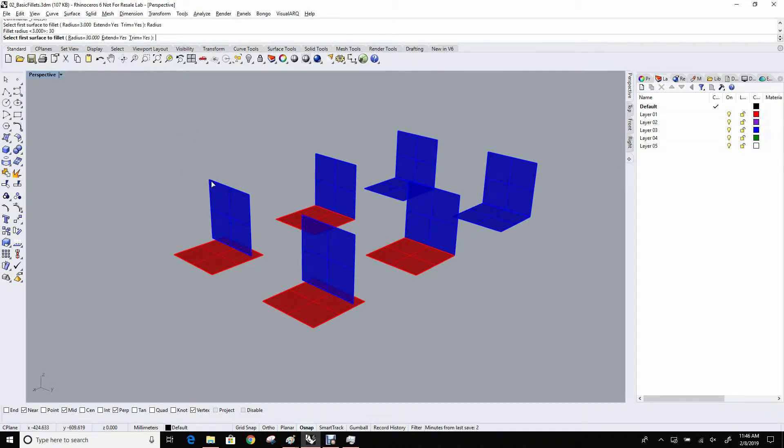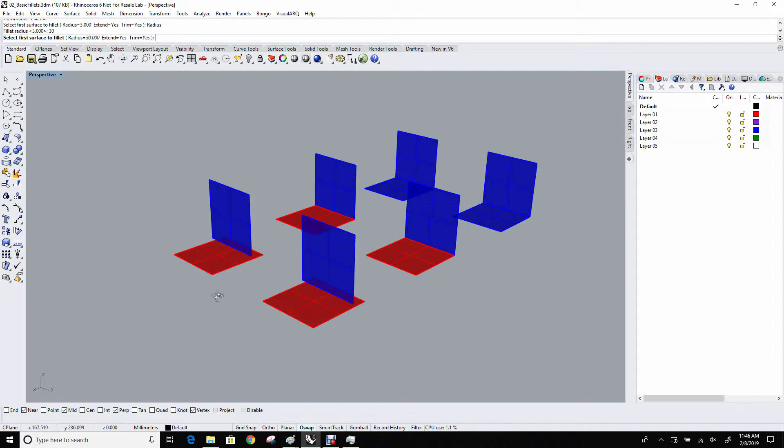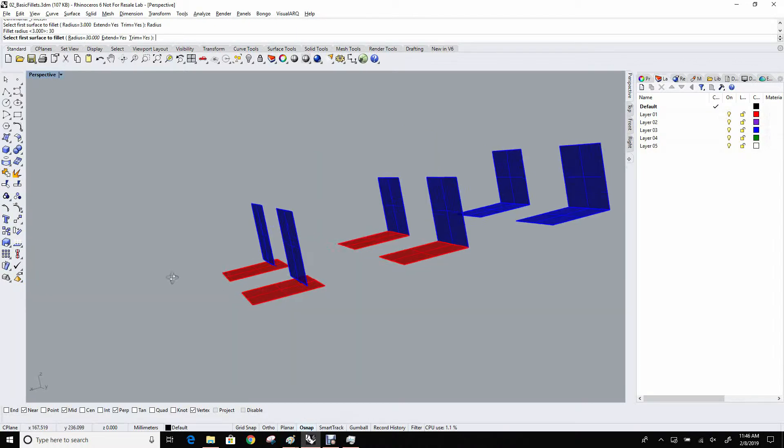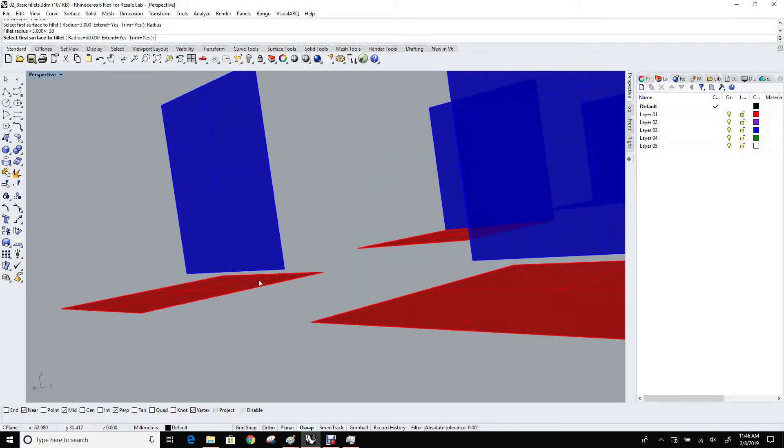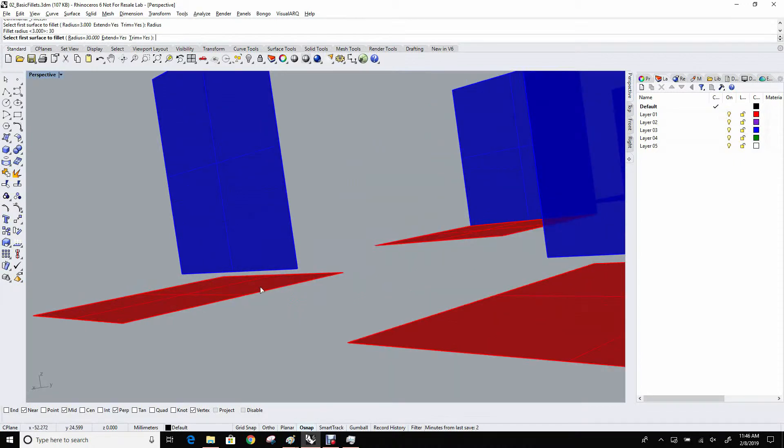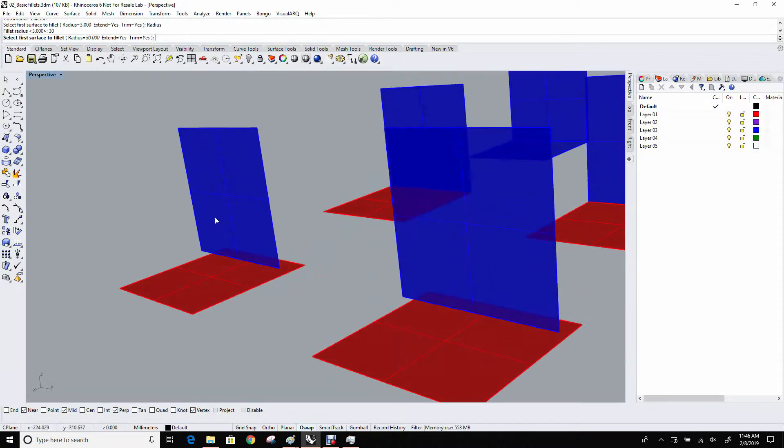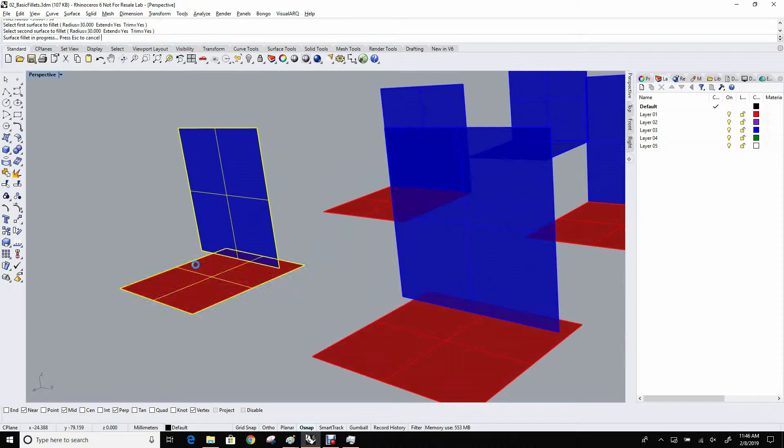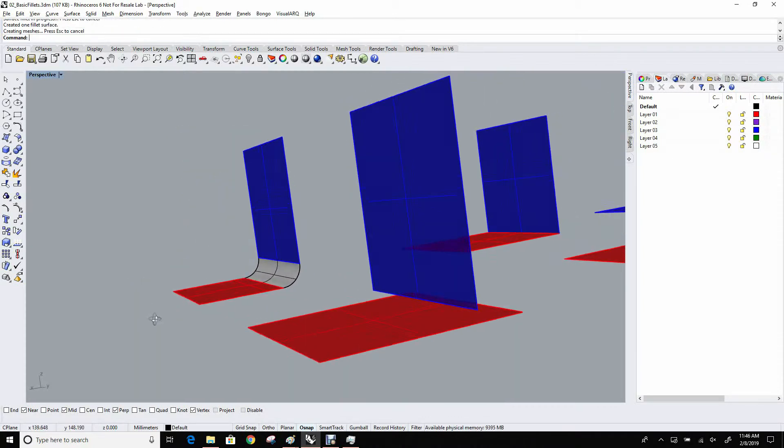It doesn't care, as some of the tools under the solids menu care, about joining information or whether these two input surfaces are even touching each other. You will look at these two surfaces here. They don't even touch each other, but Rhino will be able to generate a rolling ball fillet between the two, like so.